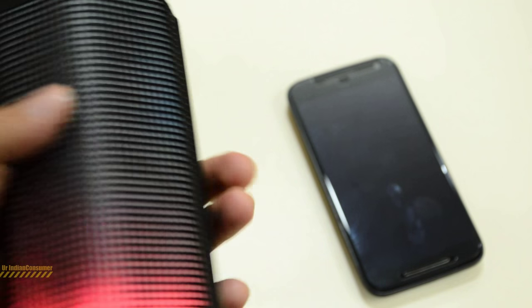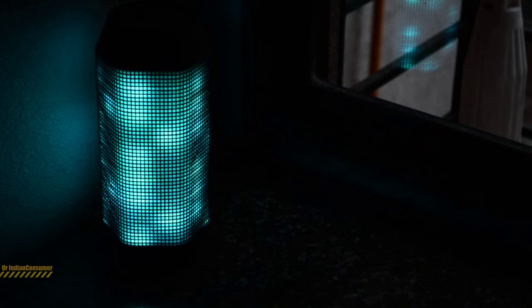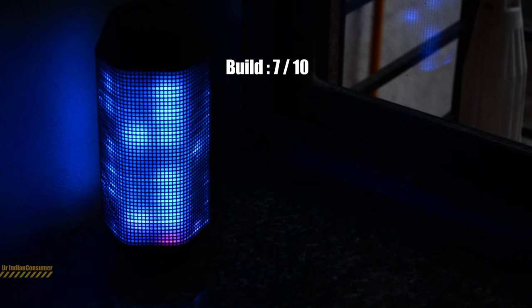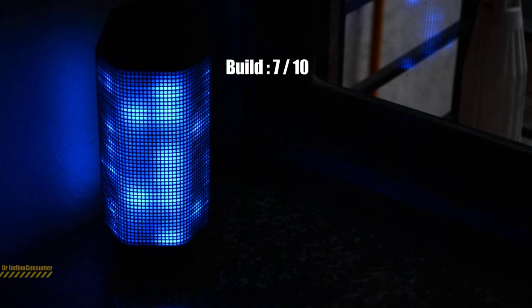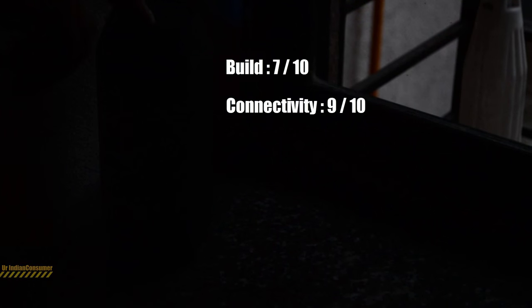If I have to sum it up, I will say that the build quality is about average and I will rate it a 7 on 10. The connectivity options are very good and I will rate them a 9 on 10.